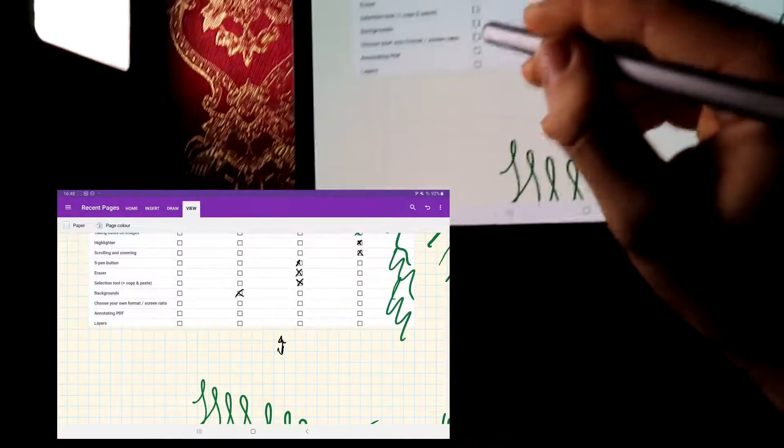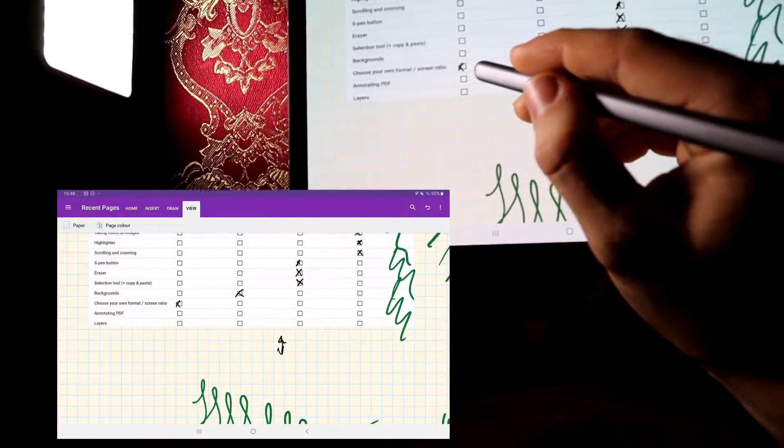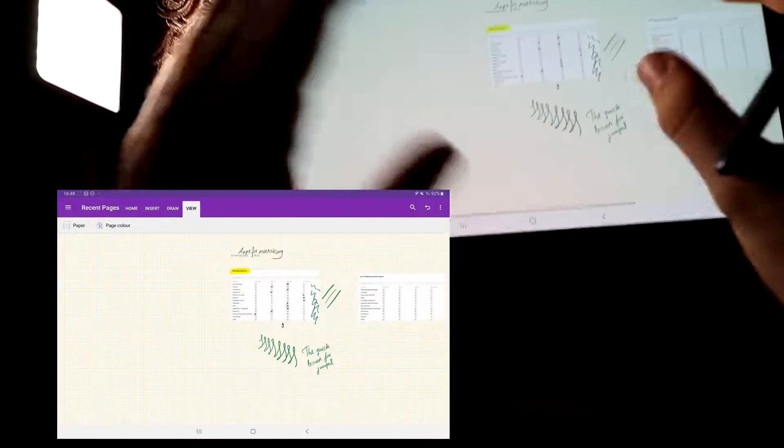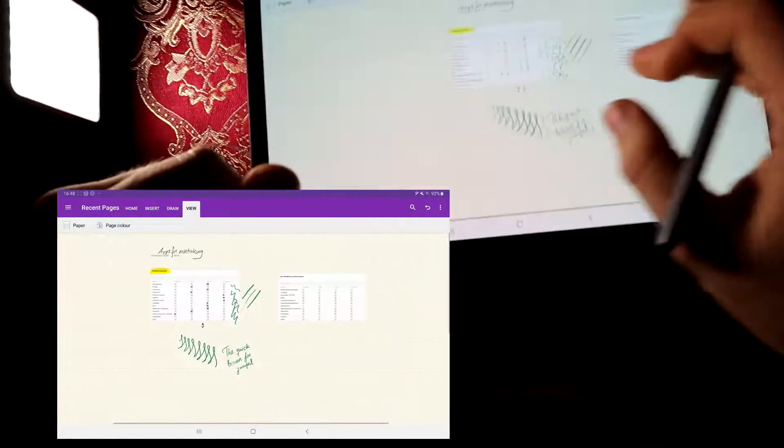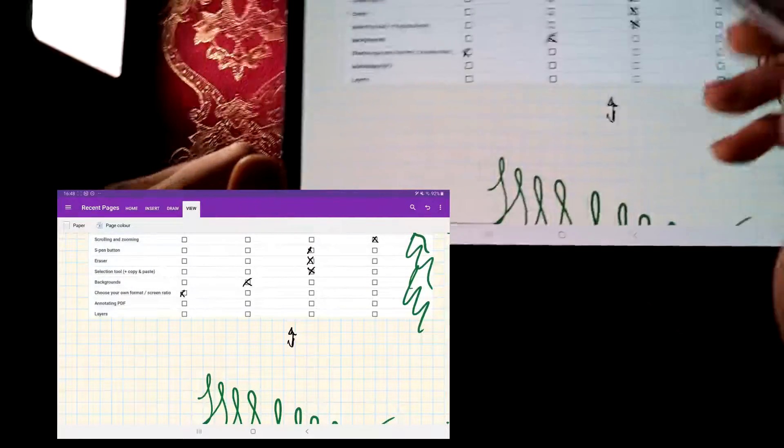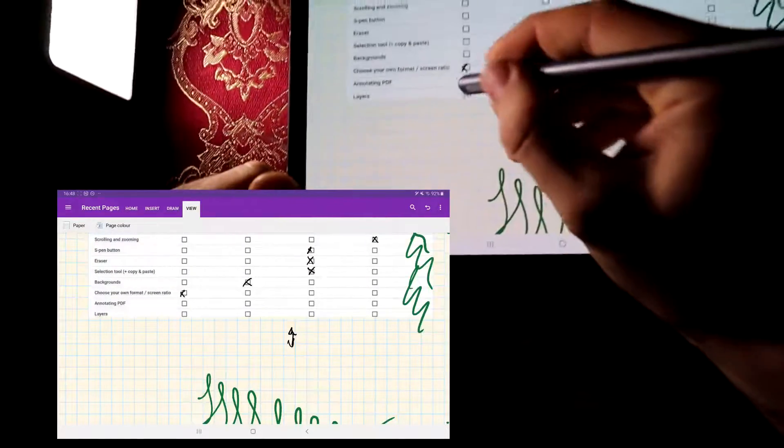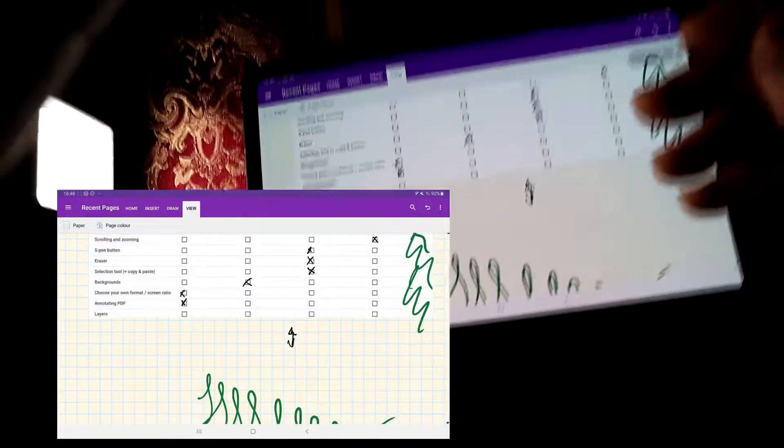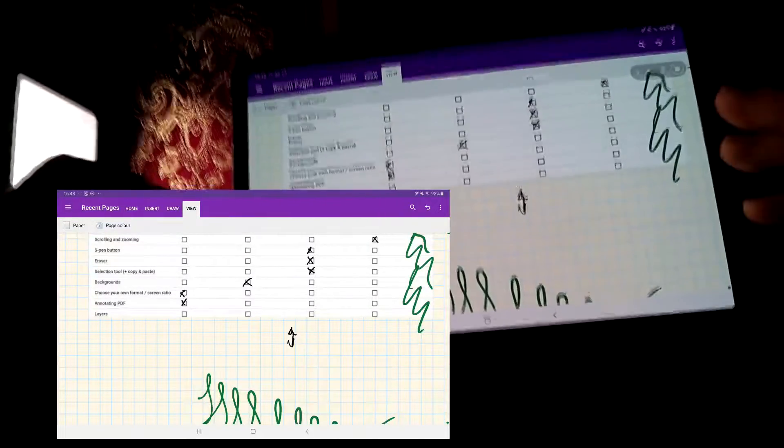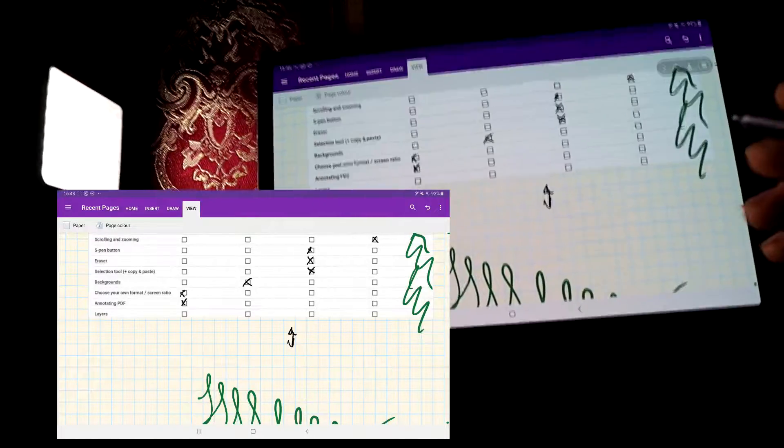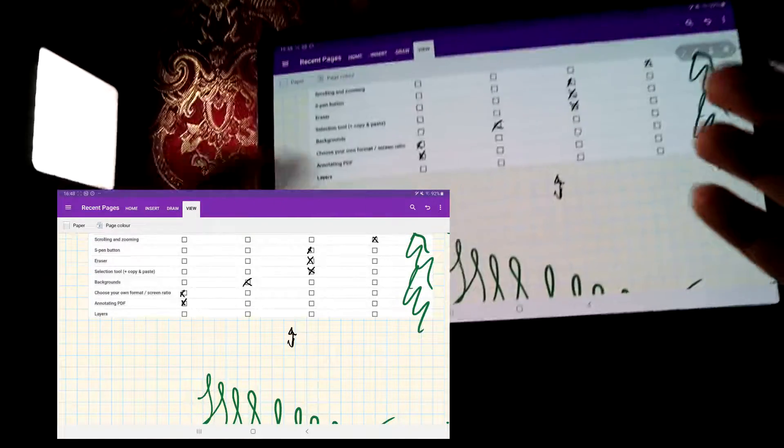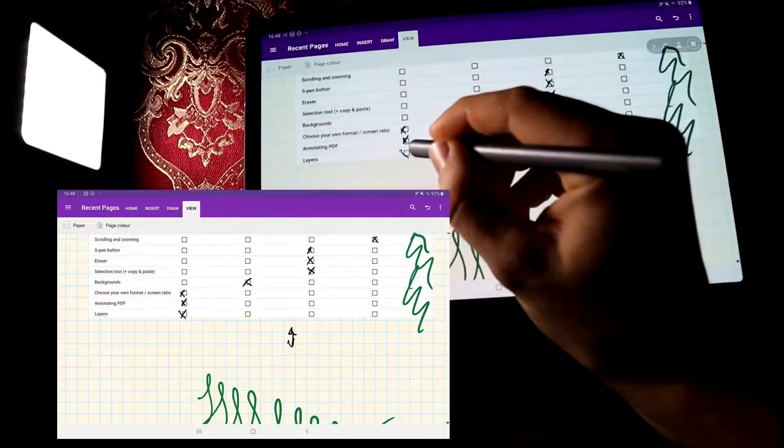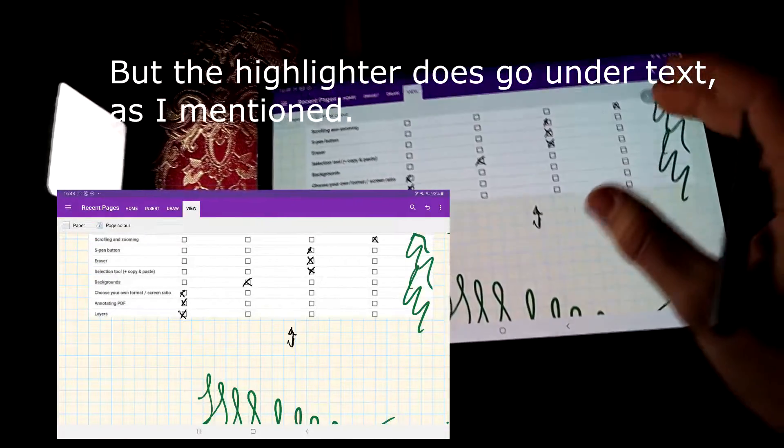Choose your own format. You can't choose your own format in OneNote, it's just this infinite sort of format ratio. So, annotating PDF, I'll just cross that off there, because I haven't been able to make importing PDFs work in OneNote, the app just crashes. And OneNote also doesn't have any layers function.